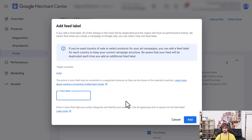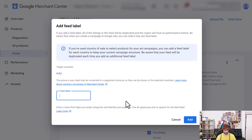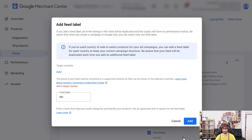Here you can add the feed label. A good practice is to use the ISO 2 country code. If you don't know this code, just search on Google — for example, 'ISO 2 code' and then the country, let's say Norway. Norway is 'NO' and that's what we want to add. Now click on the Add button.